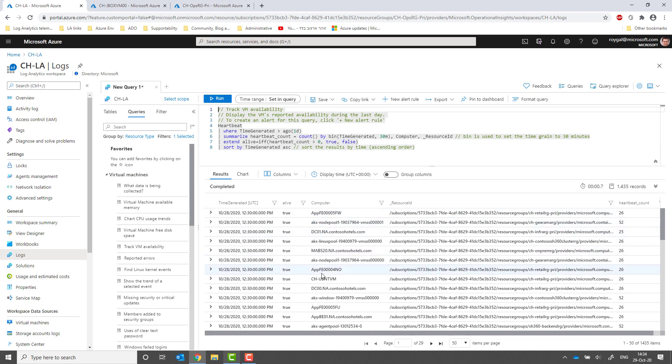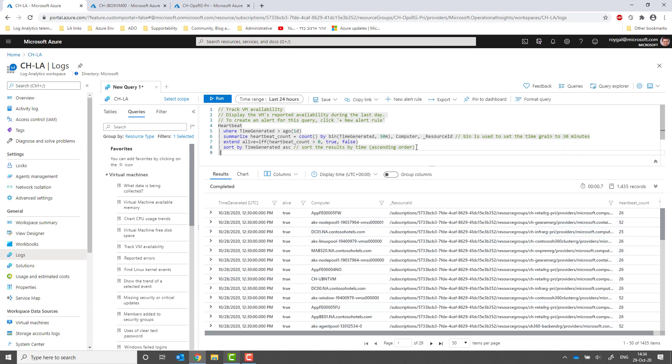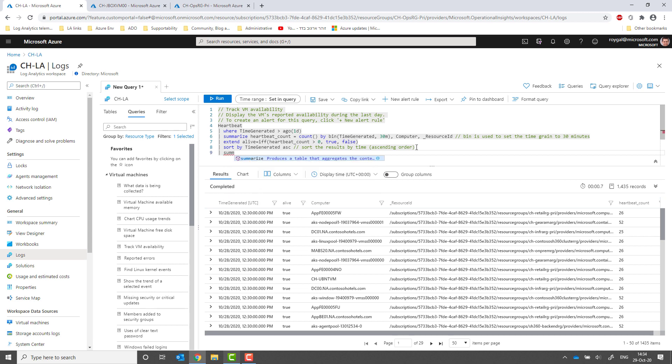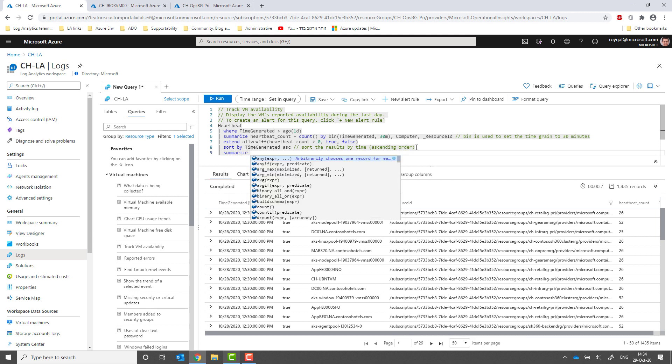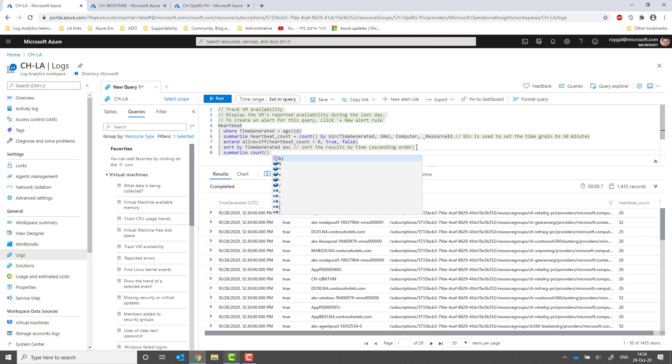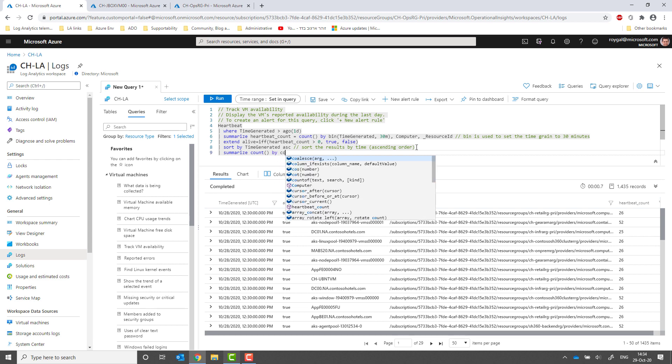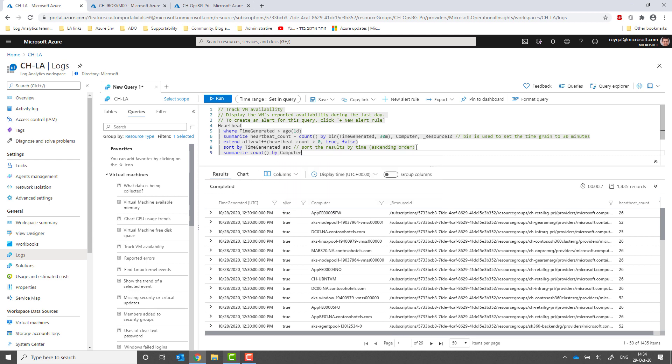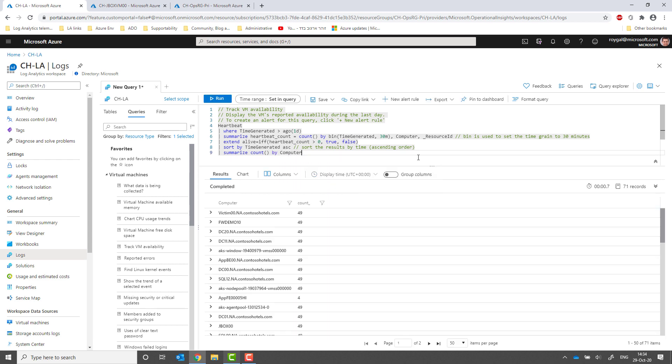Note that I'm getting hits from multiple different VMs. I can change the query to show a list of all VMs sending data to this workspace. Note that the JBOX00 VM is sending data to this workspace.